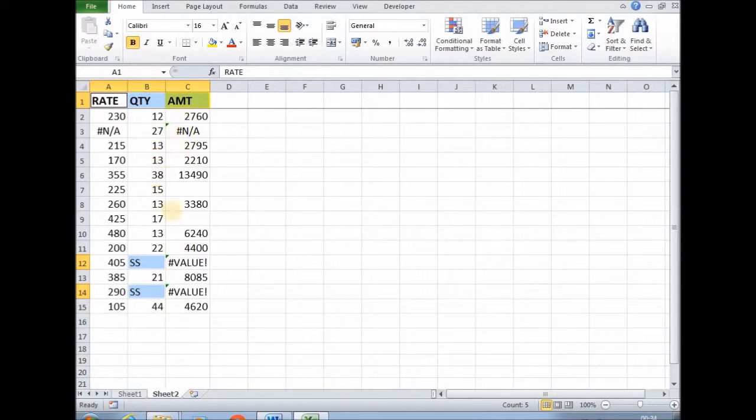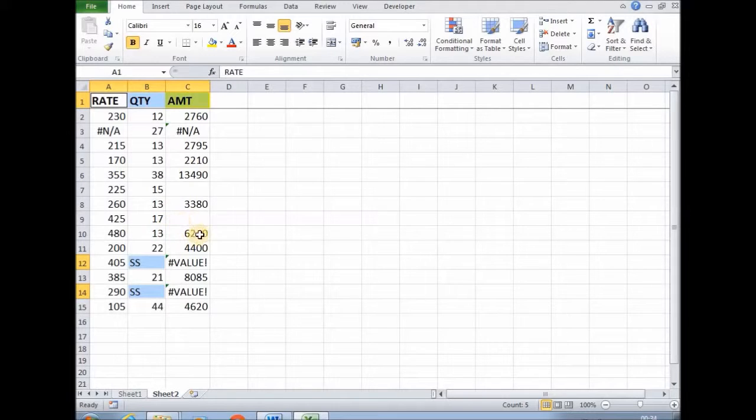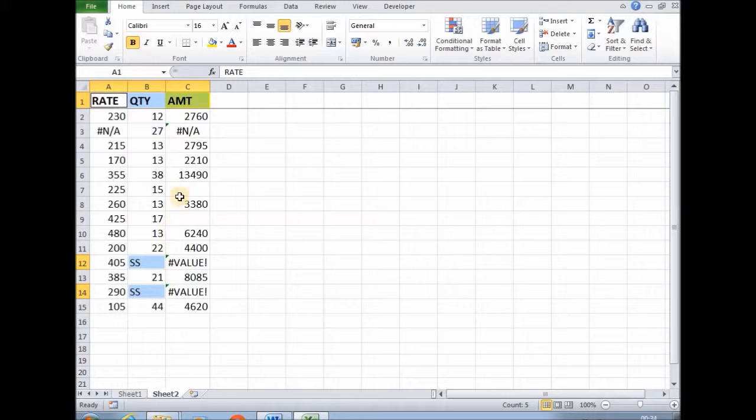Special cells means cells present in a range containing special type of data. That data can be text, constant, formula, or error. So these are the special cells.